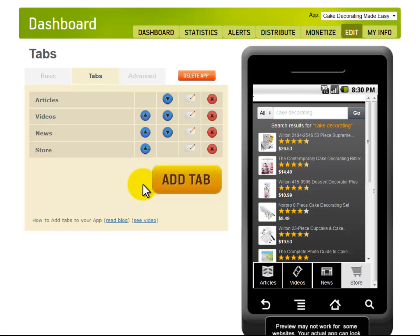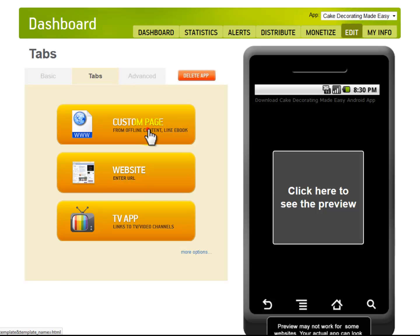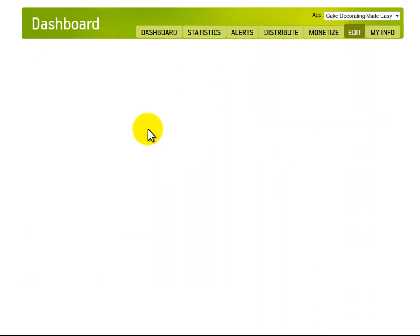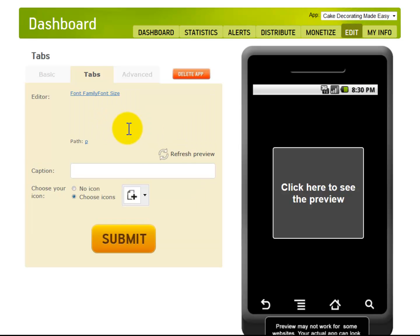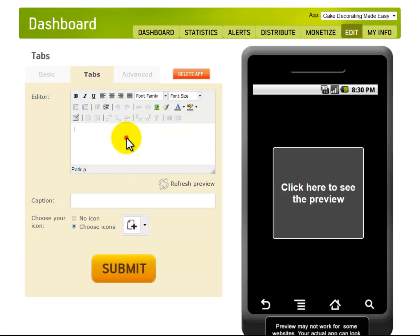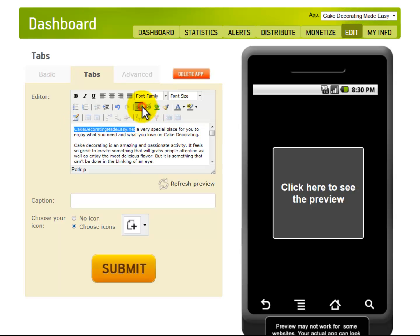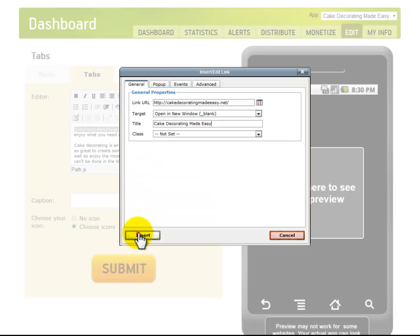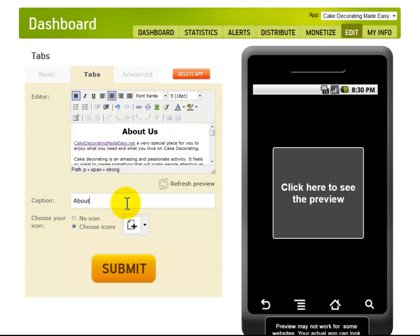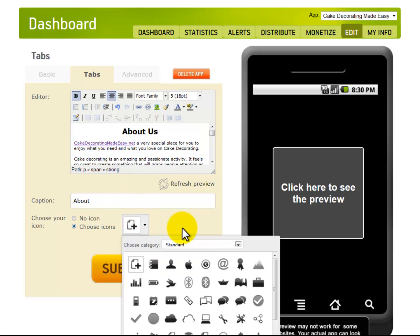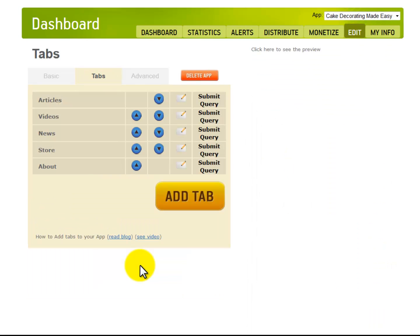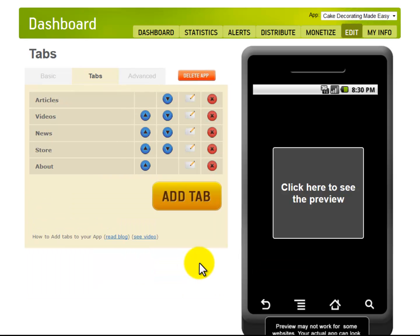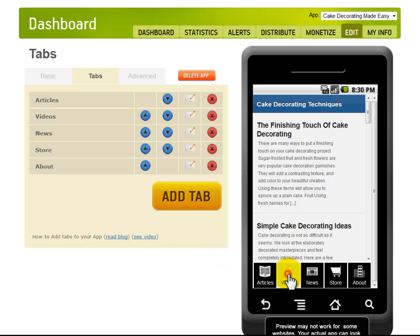You can insert regular content by using the Custom Page tab. Insert some content. You can even add links to it. Add the caption. Insert an icon as well. And click Submit. Great! This is what it will look like. This is so easy to create.